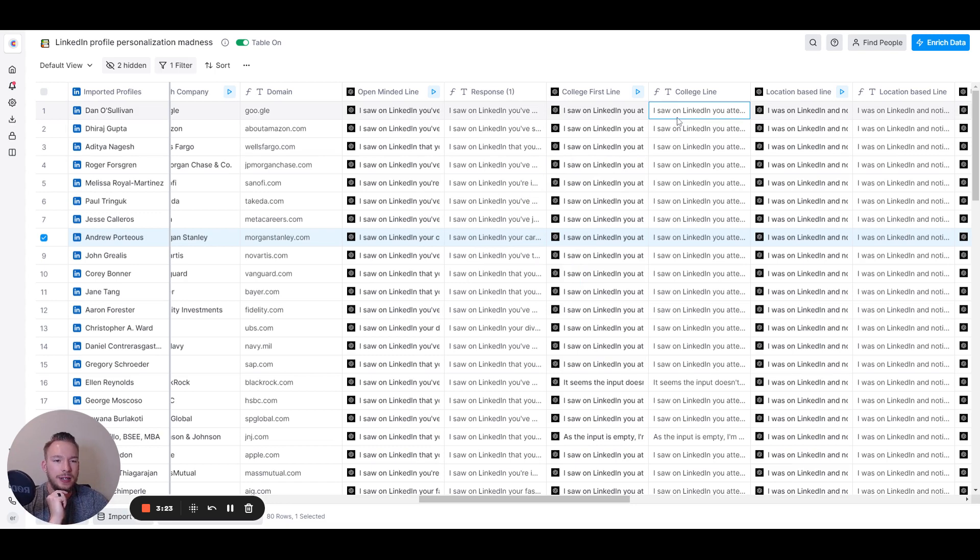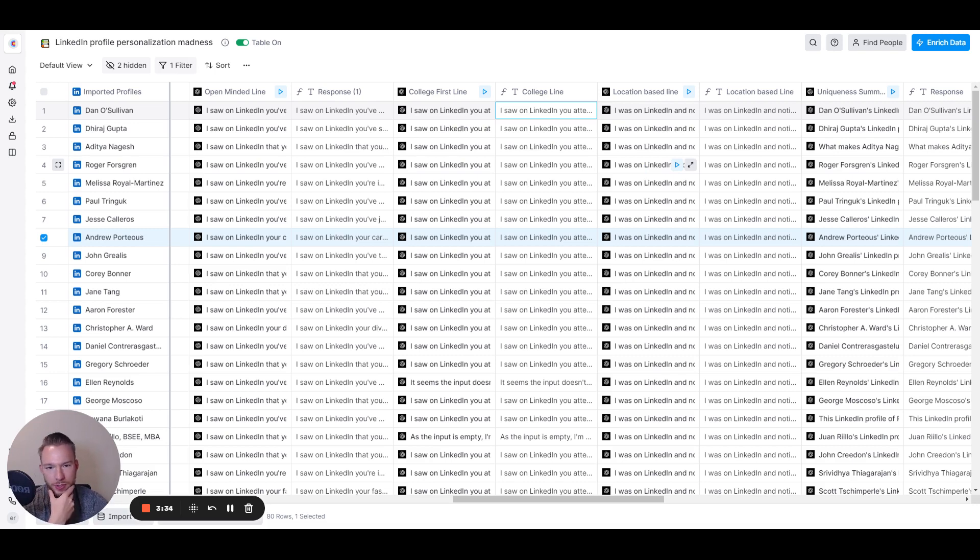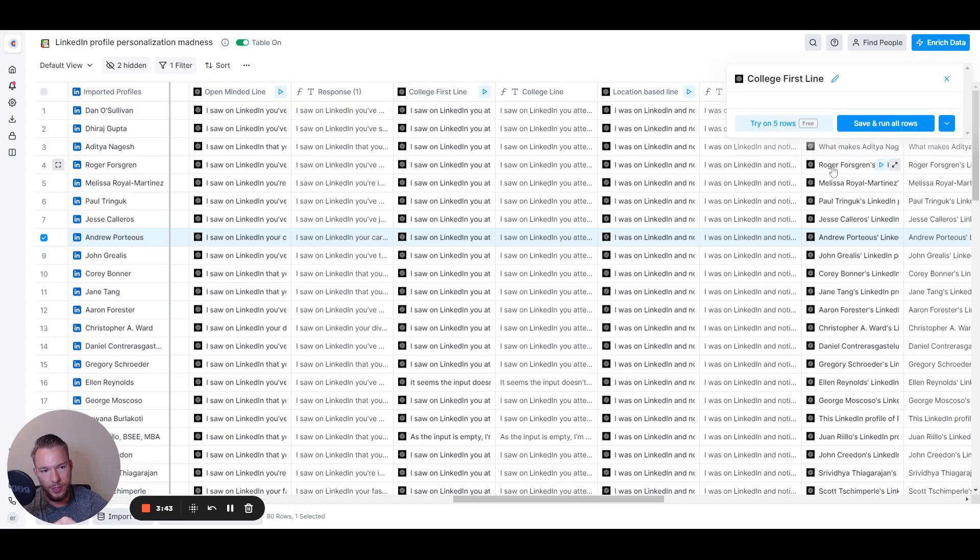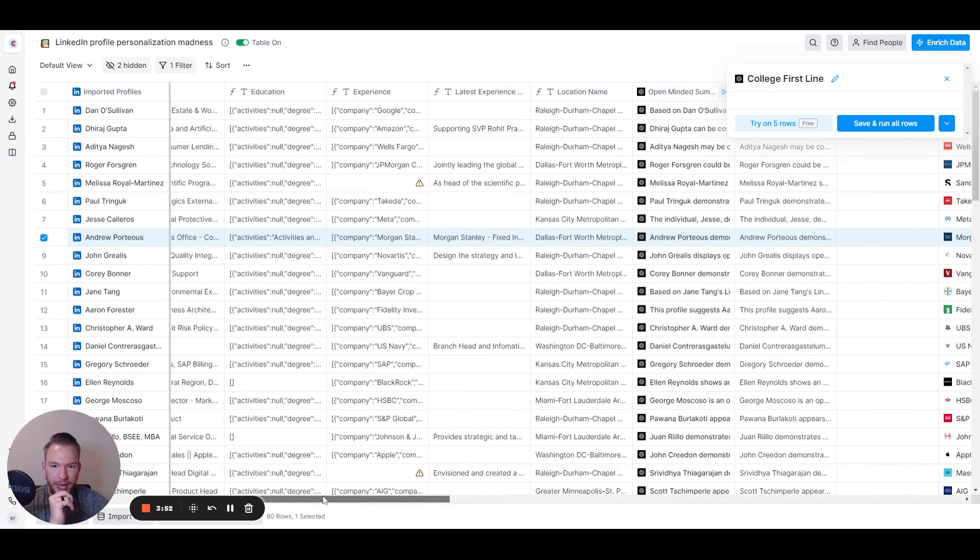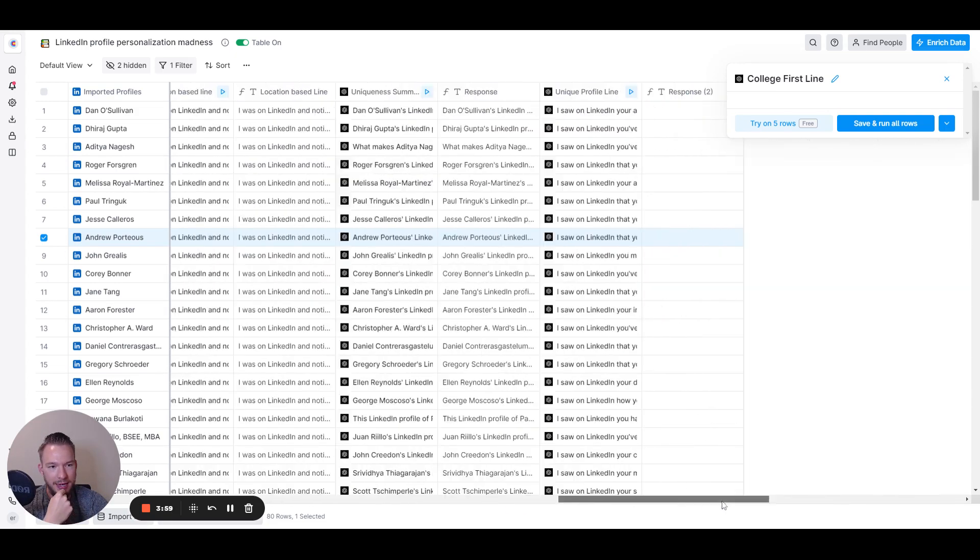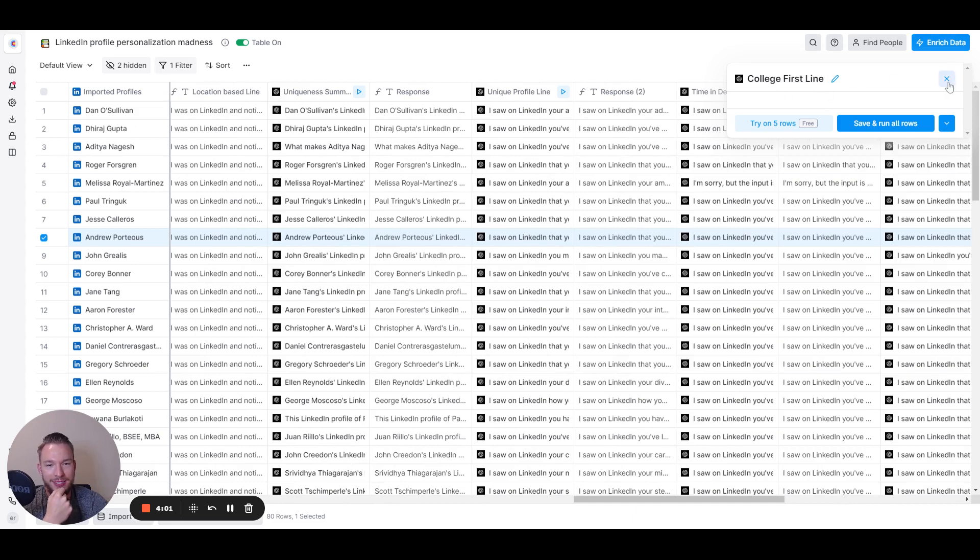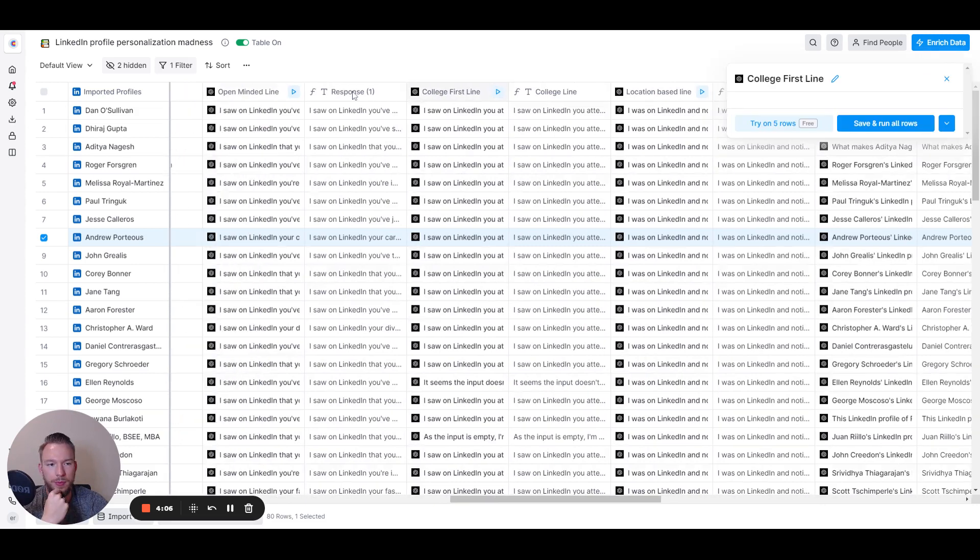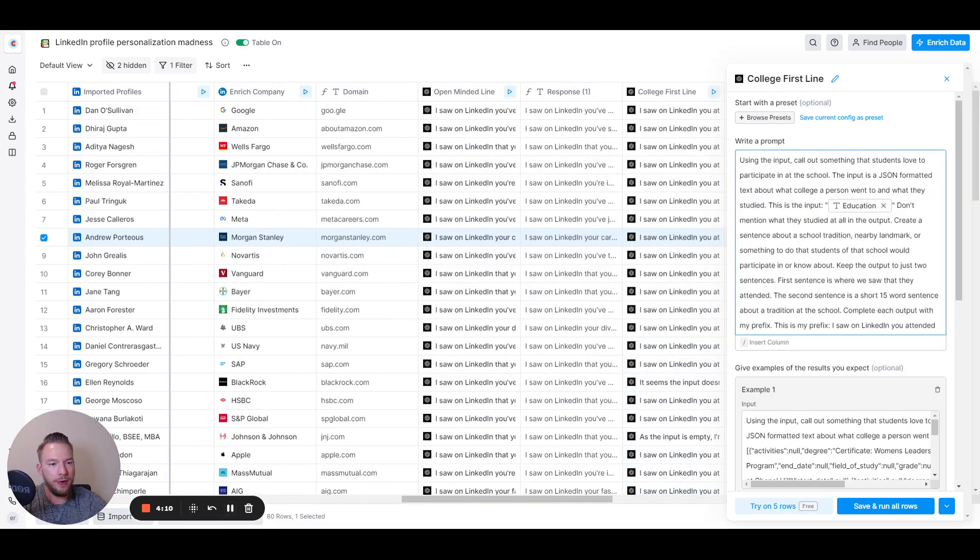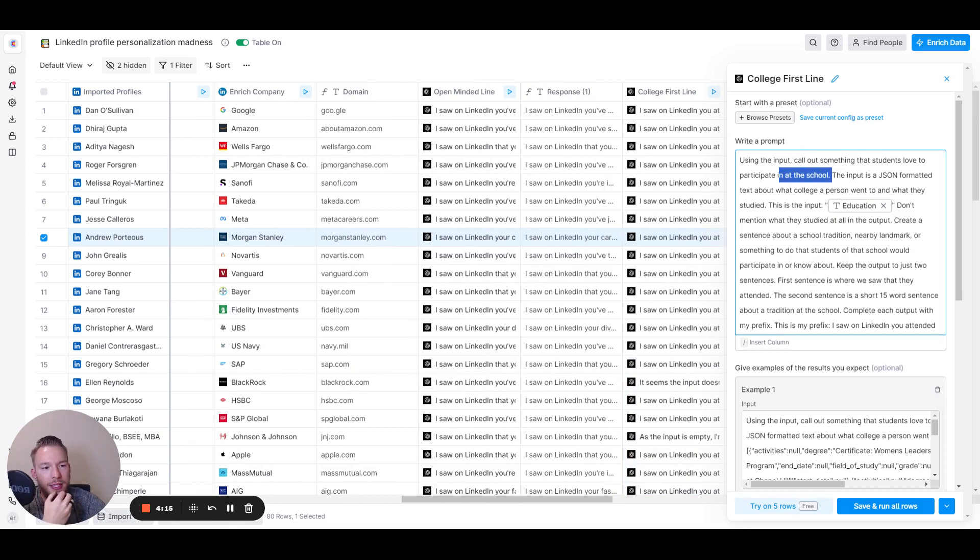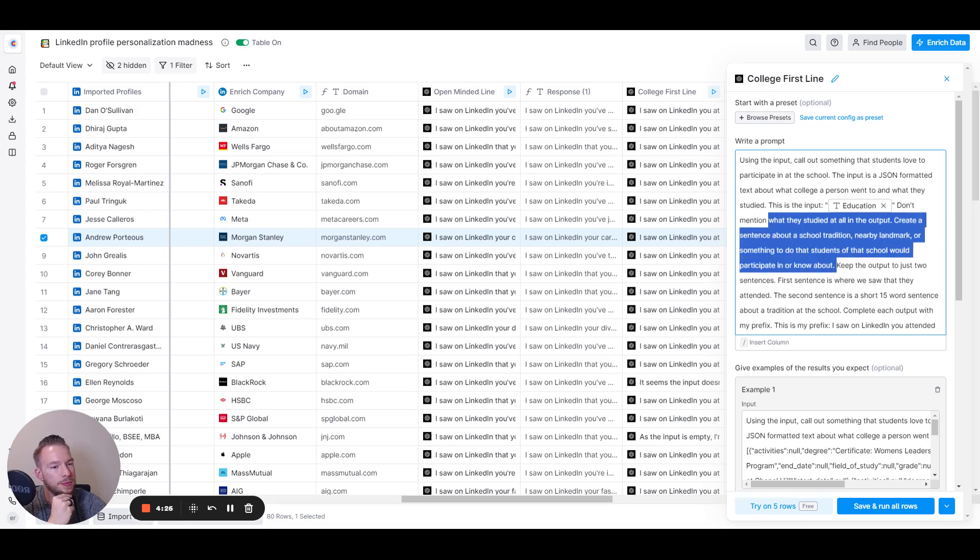Okay. Here's one that I've seen done a lot. I was asked to do this one and it was about their college. And so, I'm not a fan of reaching out to somebody and saying like, oh, did you attend, you know, Rutgers, go Scarlet Knights. Like that's a little bit too simple. And so what I would want to do instead is I wanted to call out like a tradition that they have at that college. And so here's how I prompted it. We're just waiting for it to load. And basically what I was doing is, you know, like I gave it the whole college input that we have over here from their education. And then that gives it like the college name and things like that. And then once it opens this up, which this is kind of funny, that it's taking a while. Once it opens that up, then that's what we're going to be prompting things based off of. So here's our main prompt using the input. Call it something that students love to participate in at the school. The input is a JSON format. Text about a college a person went to and what they studied. This is the input. Don't mention what they studied at all in the output. Create a sentence about a school tradition, nearby landmark, or something to do that students in the school would participate in or know about. Keep it to two sentences. First sentence is where we saw that they attended. The second sentence is a tradition.